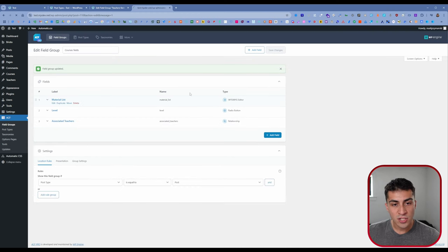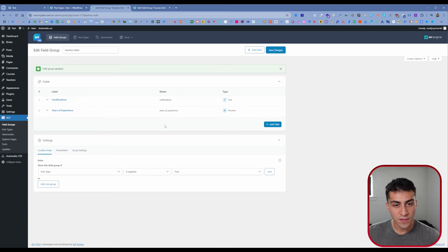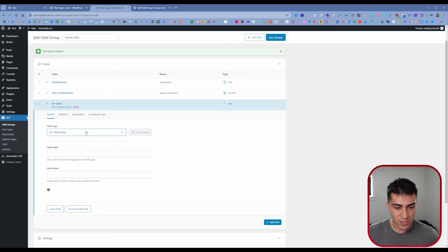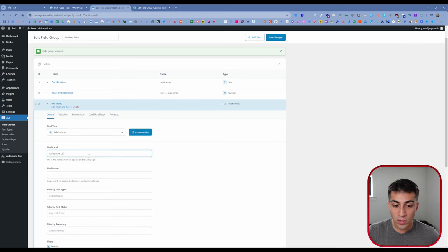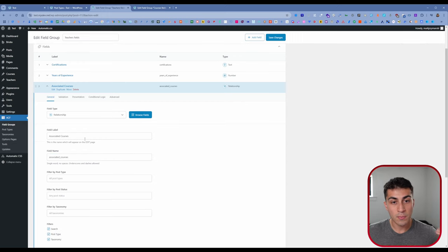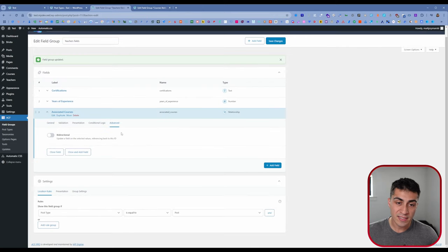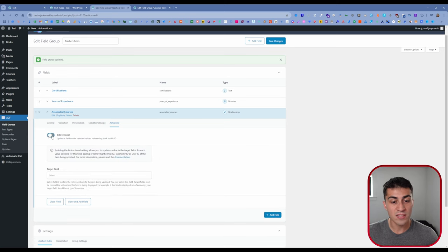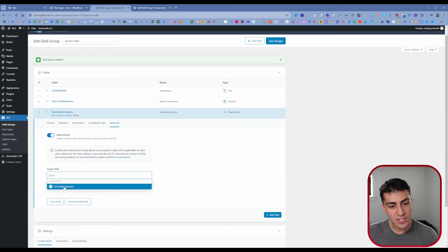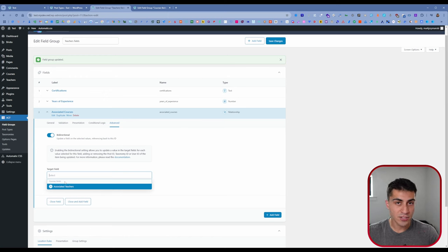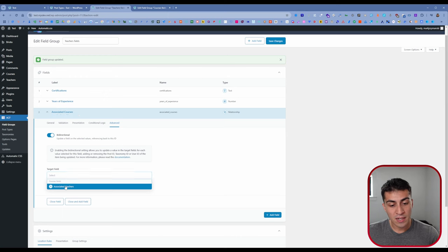So I'm going to save the changes to our courses fields, then go back to our teachers fields and add a new field. Same process — we'll select relationship and call it 'Associated Courses,' because we're entering a teacher and we want to say this teacher teaches Bio 101, Math 101, and so on. Filter by post type: courses. Filter by post status: published. Now back on this teachers field with Associated Courses, let's click Bi-directional — and now in the Target Field dropdown, we have 'Associated Teachers.' That's because we now have two bi-directional fields that can be related to one another.